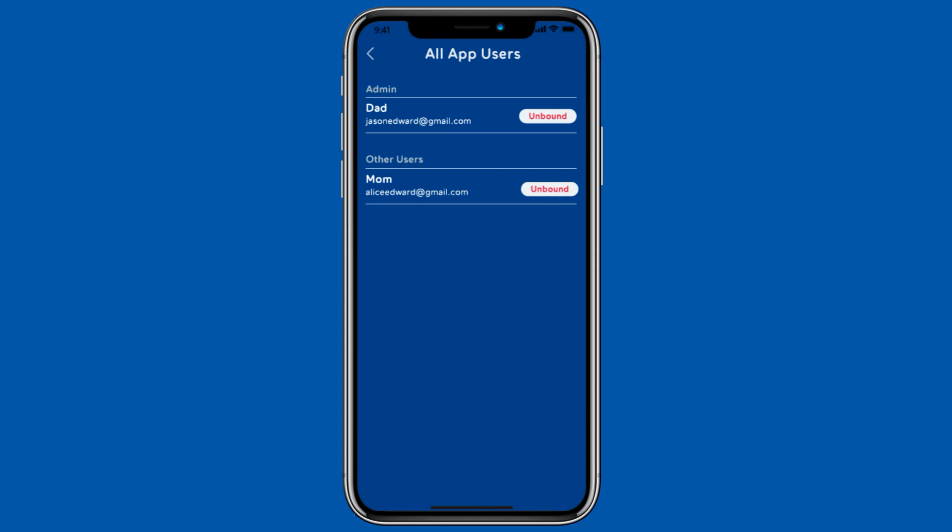You can also click the unbind button next to the user to disconnect them from the watch. If you unbind your personal account, all other users will be unbound at the same time. If you want to continue using it, you'll have to re-pair with the watch.